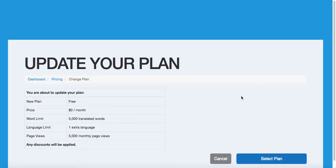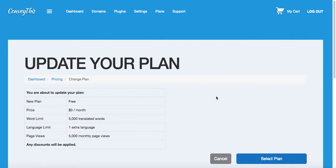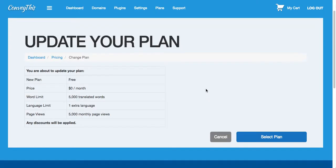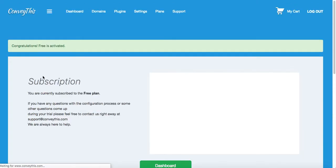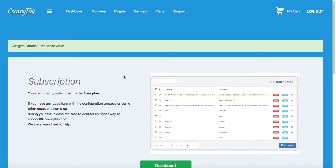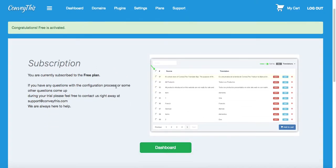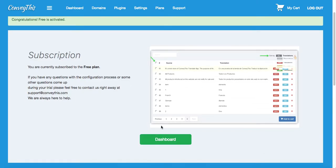For this example, I will choose the free plan. On the next screen, I have to confirm and select it again. It says great, congratulations, your free plan is activated. This is your quick presentation.